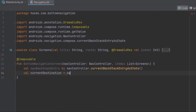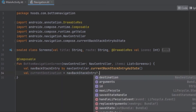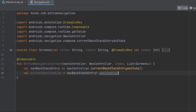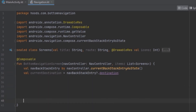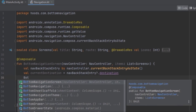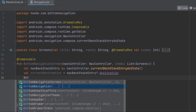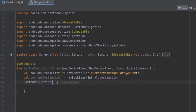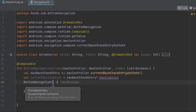We're going to use this nav back stack entry, making a safe call to get the destination. We use this inside our application via the BottomNavigation composable, which we can use to structure our bottom navigation.